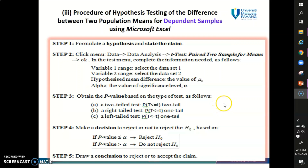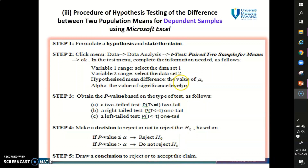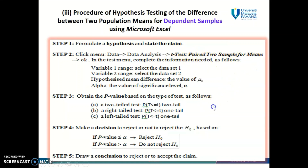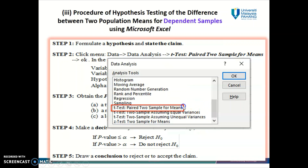Let's take a look at the next procedure of doing hypothesis testing using the p-value approach for the case of dependent samples. These are the procedures you can follow to find the p-value using Microsoft Excel. In your data analysis, you would choose the option for t-test paired two samples for means. Choose this option only and only if your hypothesis testing involves dependent samples.